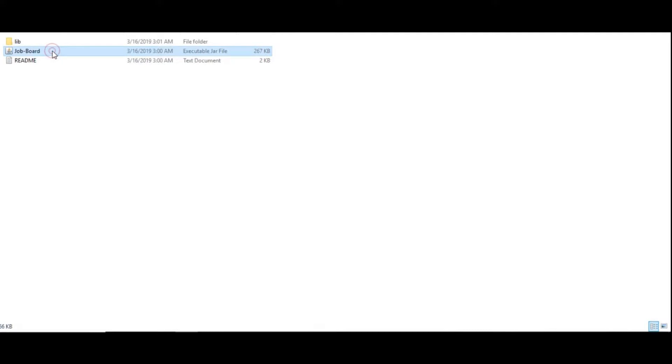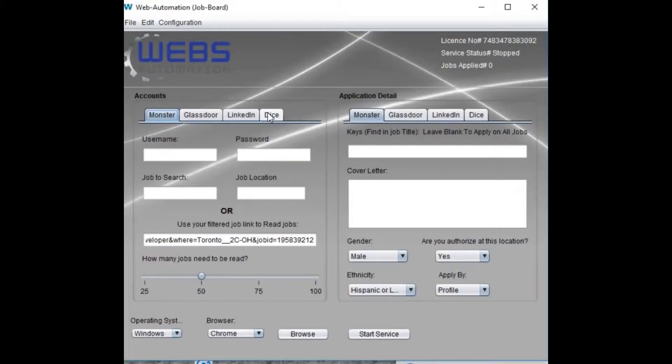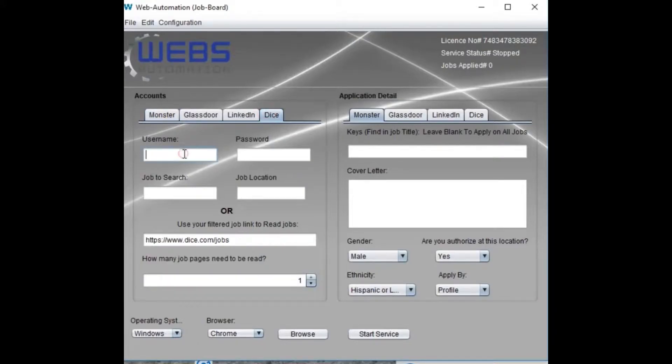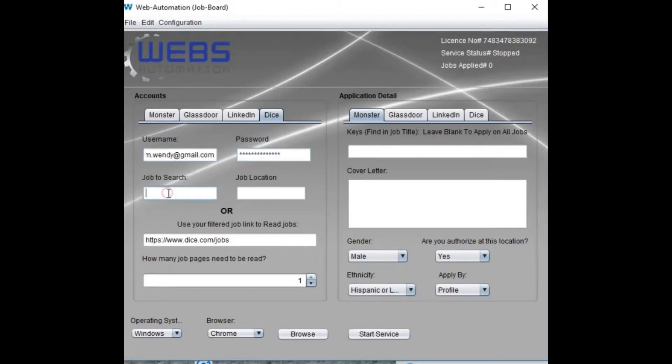Click the file to launch the application. Select Dice from the left panel and place your Dice account credentials.